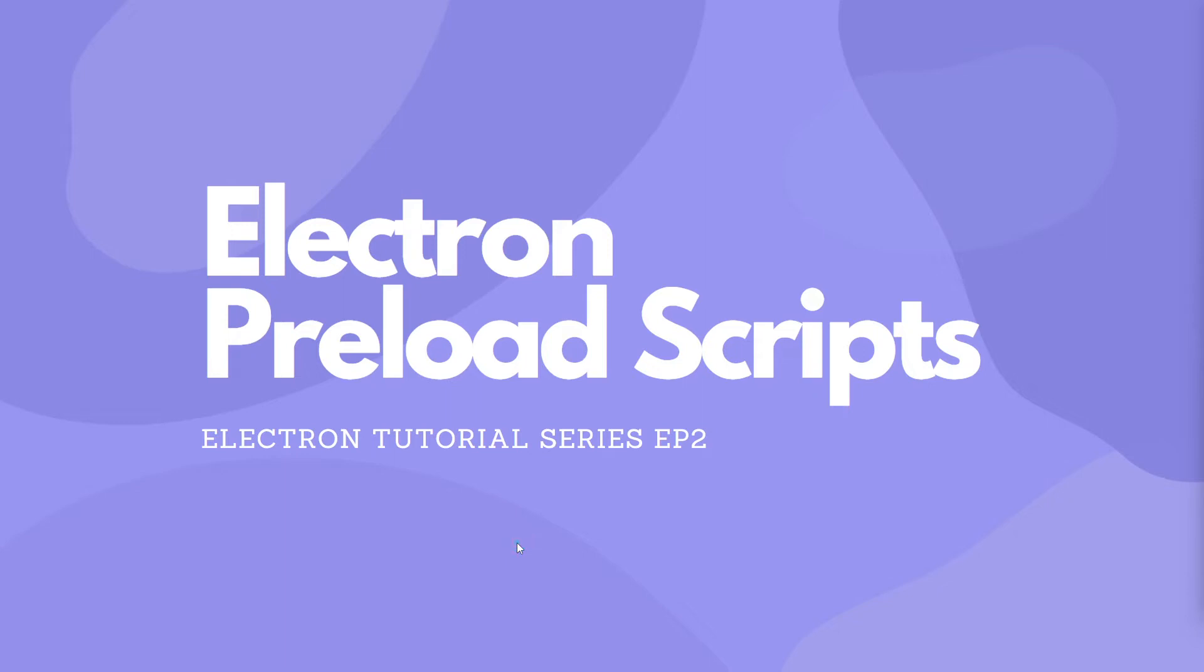Hey, what's going on everybody? It's Tyler here. Welcome back to the Electron and Svelte tutorial series. Today, in episode 2, we're going to be dealing with Electron preload scripts and how to use them inside of Electron. So, let's dive right into it.